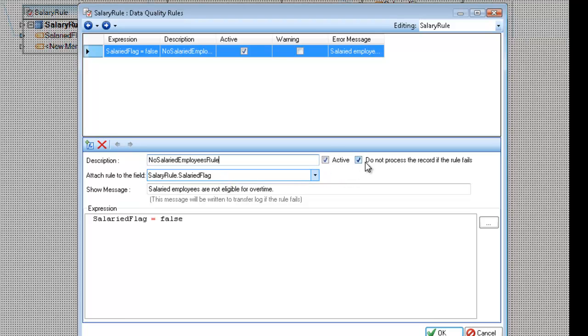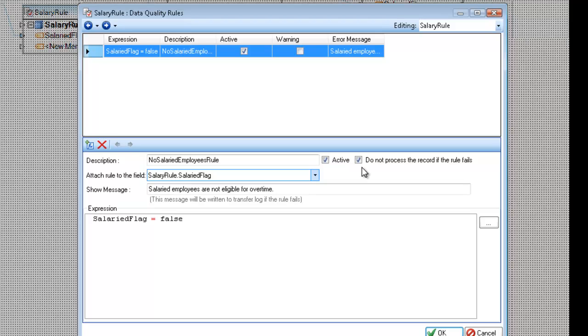Then I have active and do not process the record if rule fails. If I uncheck this, you'll see that this now becomes a warning, and it will be written to a target. But if I keep it checked, it will not be written to a target, and it will fall by the wayside, and the record will be marked as error. And I can deactivate certain rules. If I have more than one rule, and I want to have just one of them active, I can use the active checkbox here.